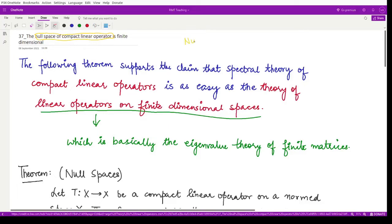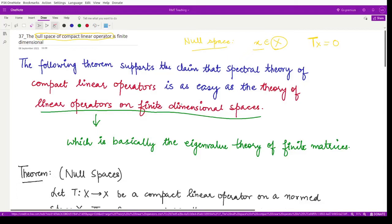First, remember what a null space is: it is basically a collection of all the vectors from the normed space X such that the operator T maps them all to zero. The collection of all elements mapped by T onto zero all lie in the null space of the given operator. This theorem tells us that the spectral theory of compact linear operators is as simple as the theory of linear operators on finite dimensional spaces.